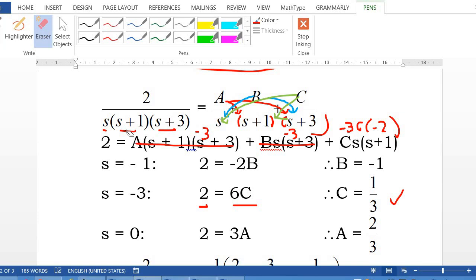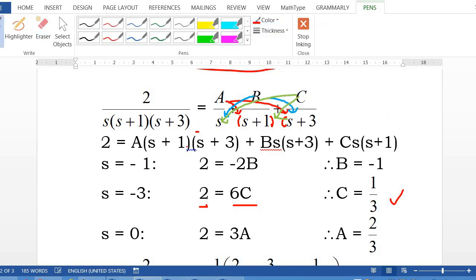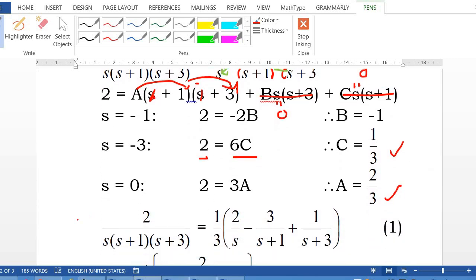To find coefficient A, we use the linear term s, so let s equal to 0. The B term and C term become 0. The left side gives 2. The A term becomes A times 1 times 3, which is 3A. So A equals 2 over 3. Plugging in A, B, and C: the partial fraction of 2 over s(s+1)(s+3) equals 1 third times (2 over s minus 3 over (s+1) plus 1 over (s+3)).